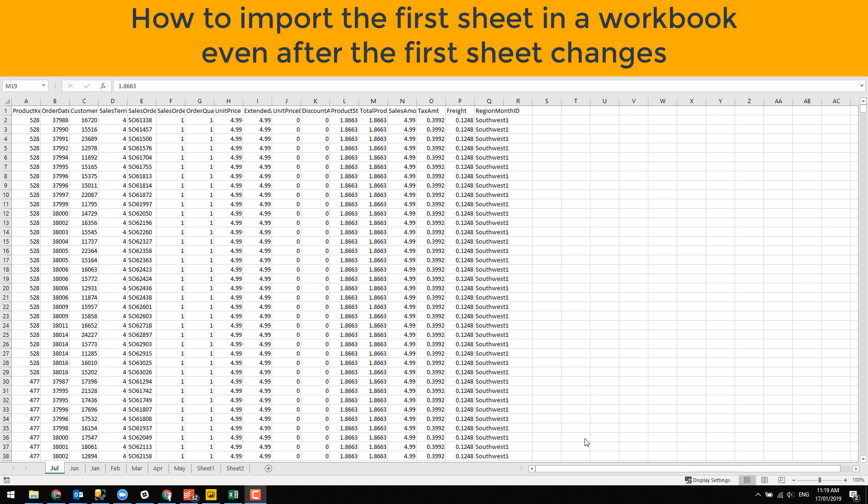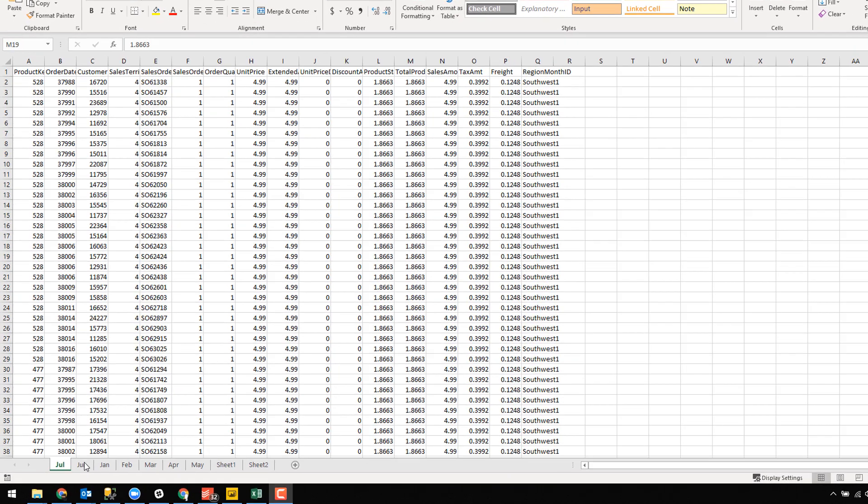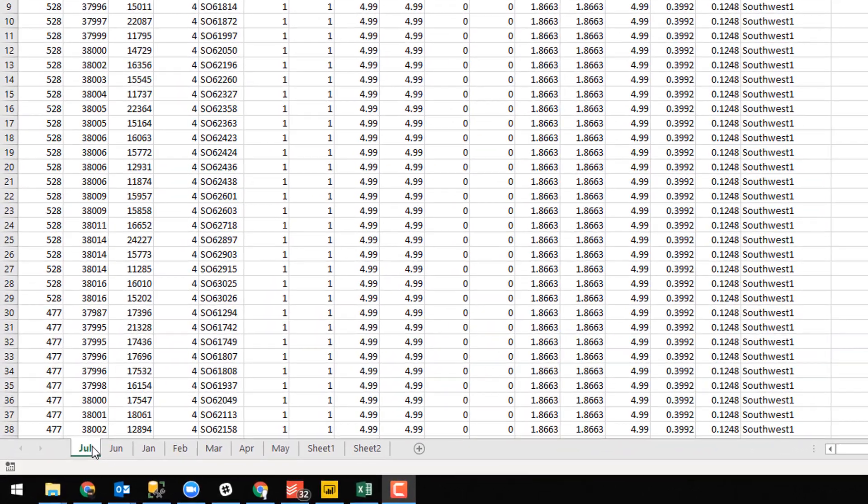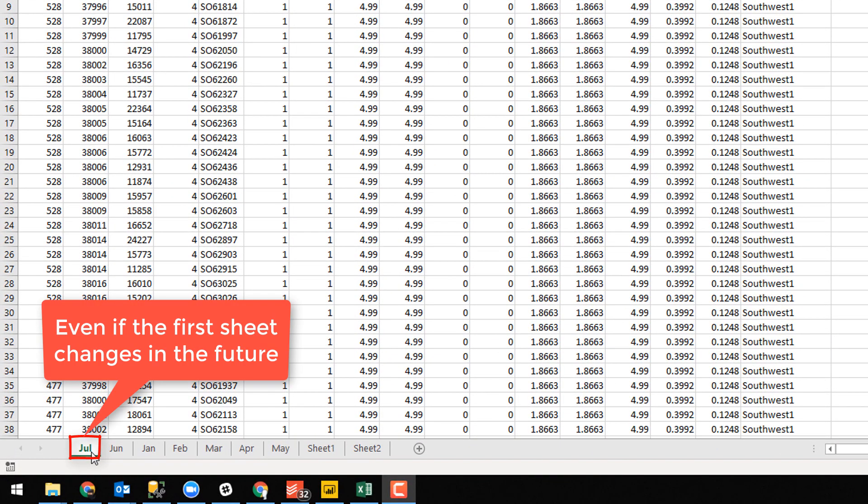Hi there, Matt Allington here. In this video today, I'm going to show you how you can import sheets from an Excel workbook. But more specifically, I want to be able to import the first sheet in the workbook.